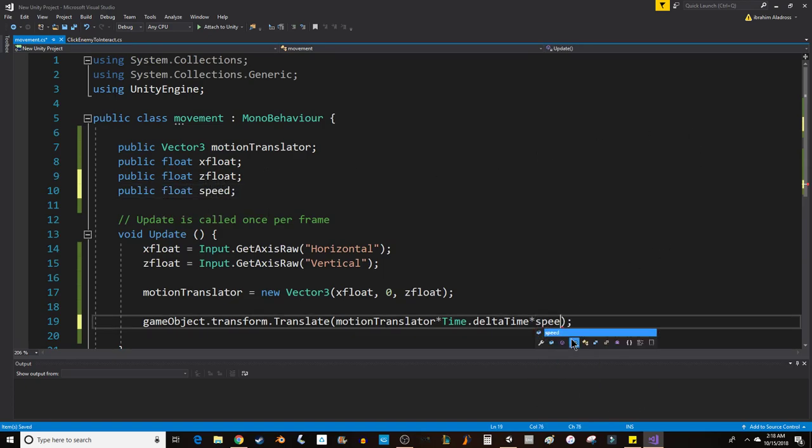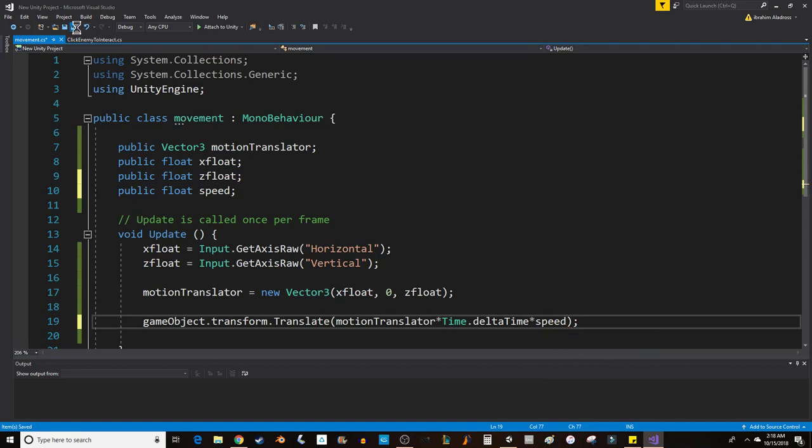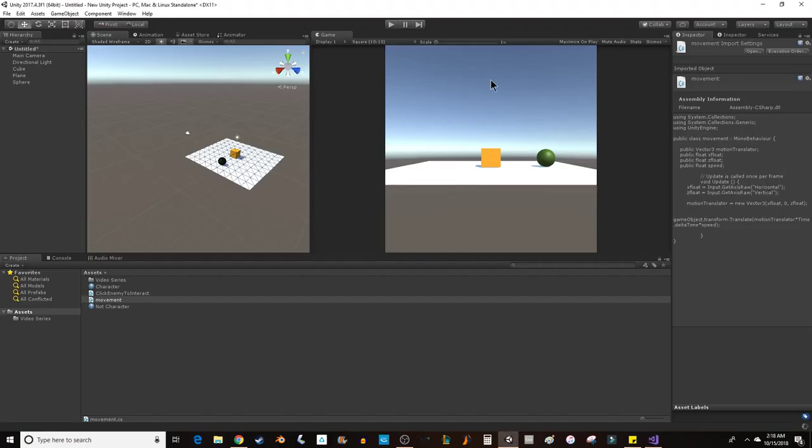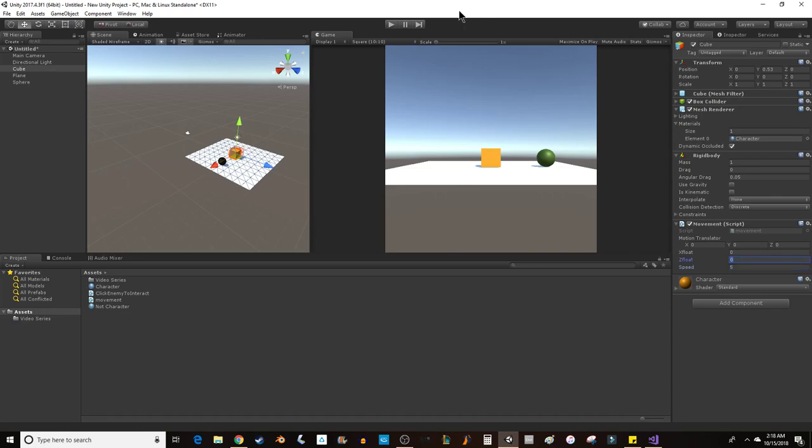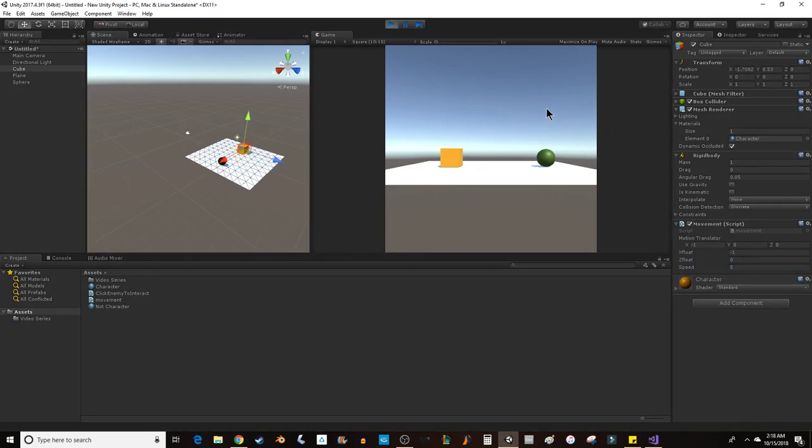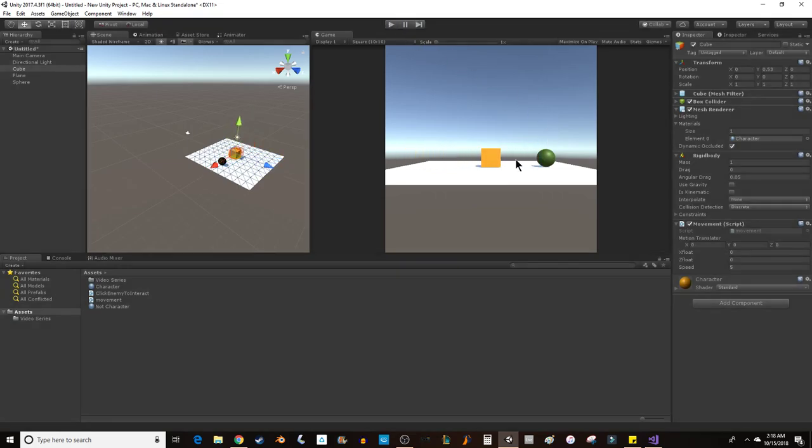Now by default the speed will be zero, so what I actually have to do is go into Unity, click on my cube, and set a value for the speed. I'm going to choose five—five is a pretty good value to work with. That means in one whole second I'll be able to move five units.